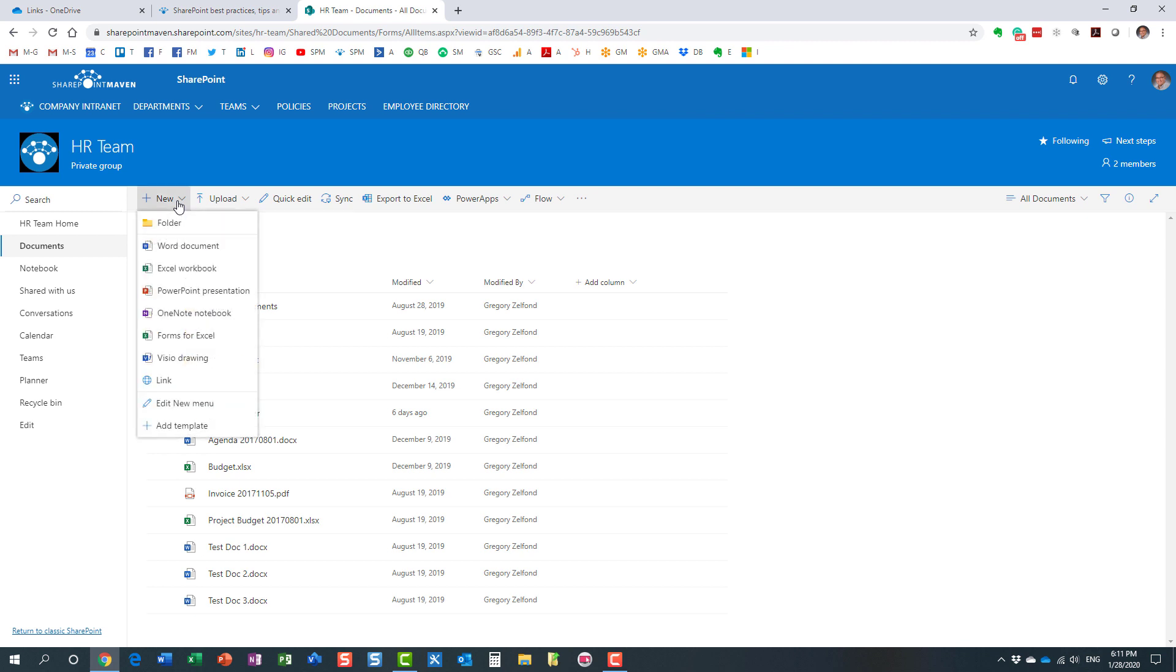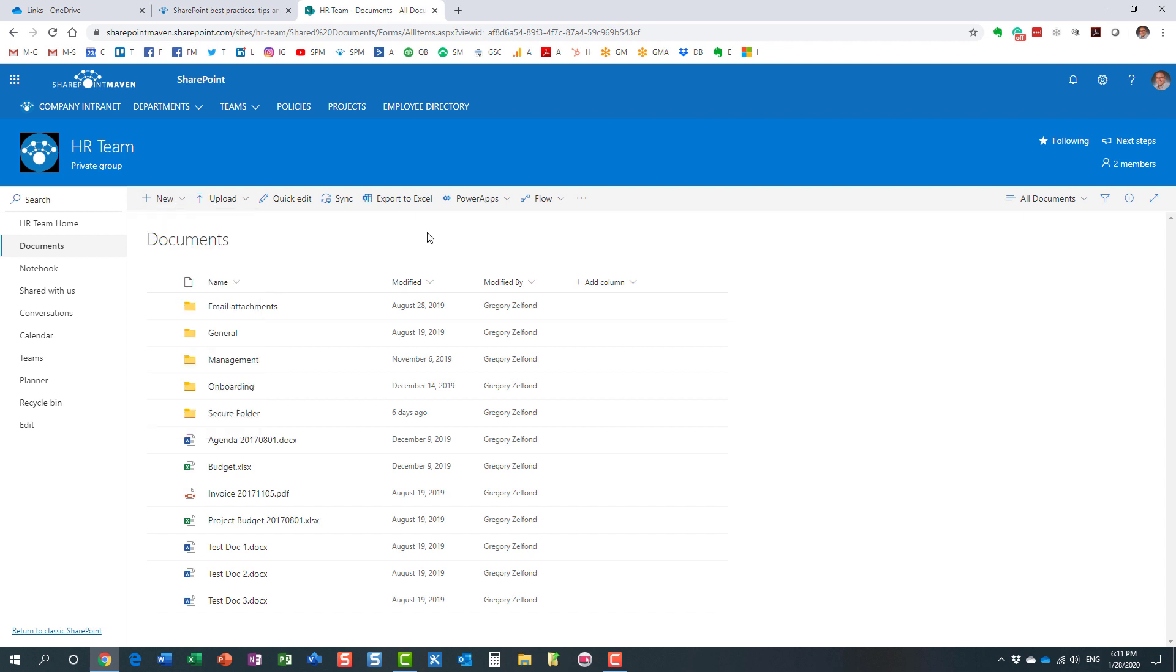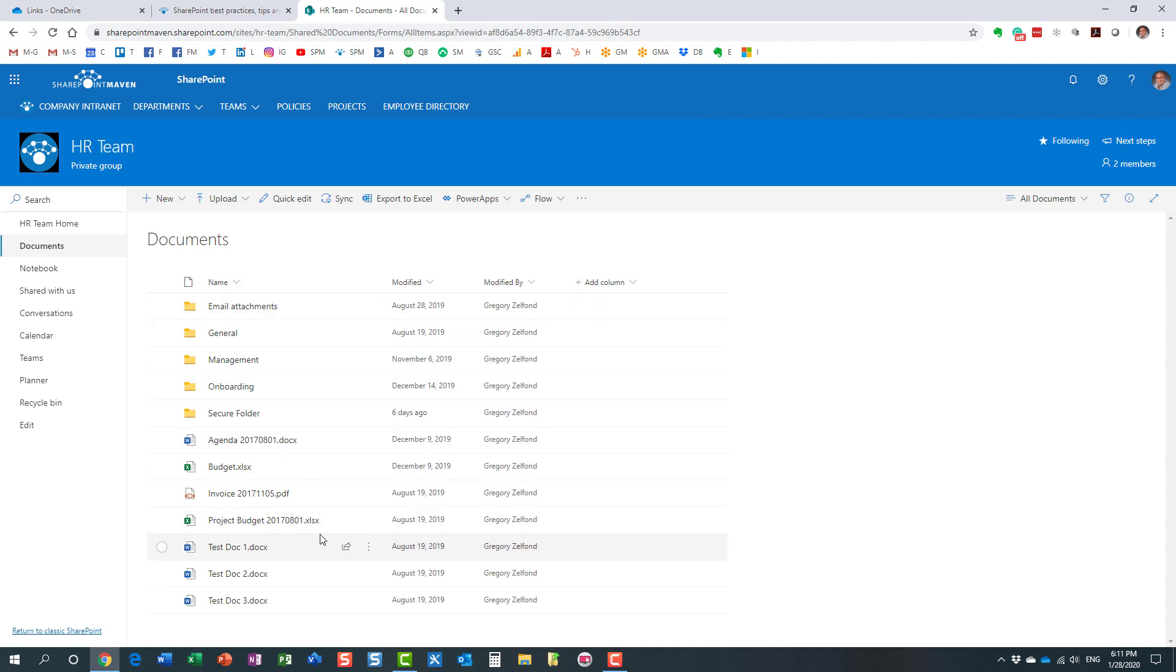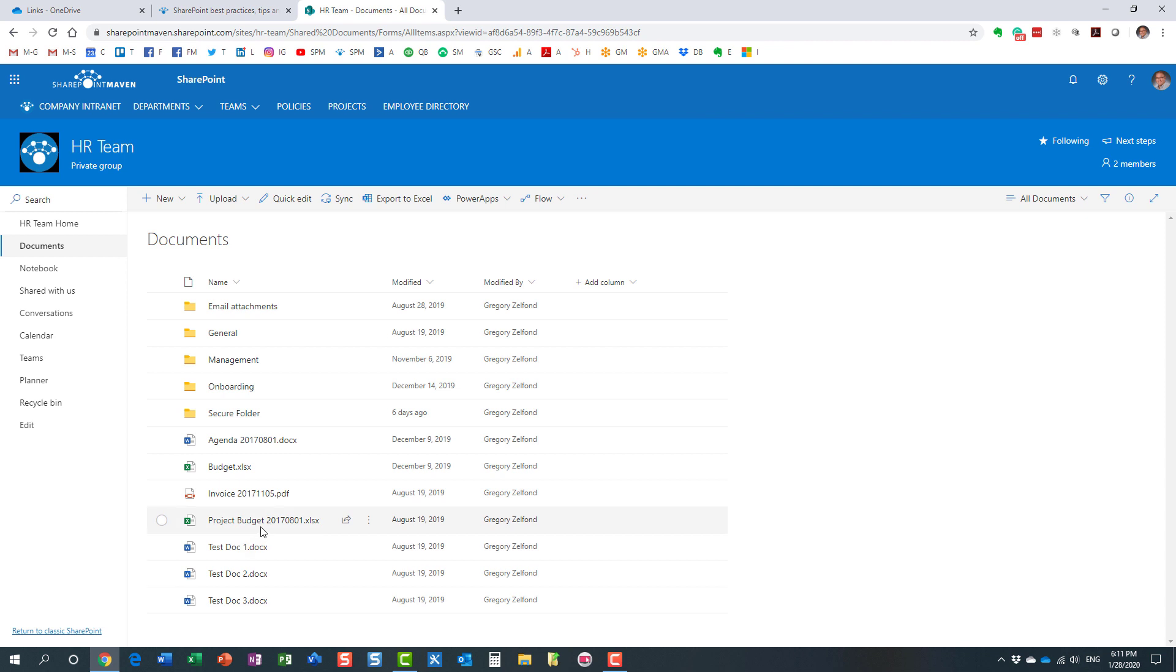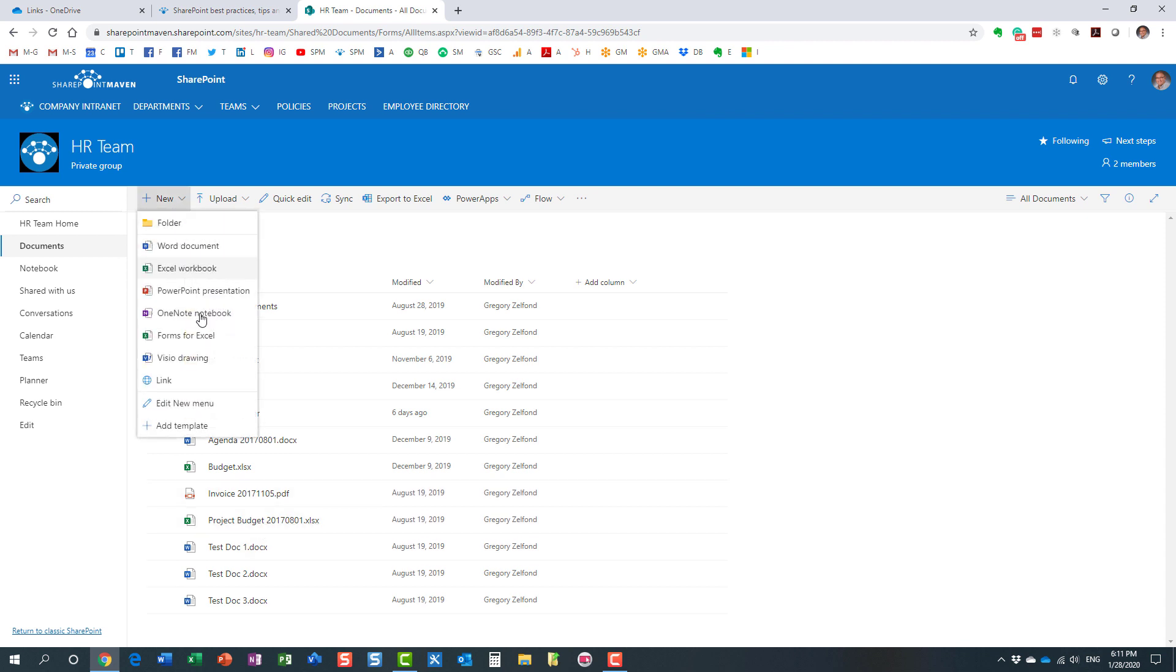So in a regular document library you can do the same thing and create links. Very, very powerful because sometimes you might have a library of documents and then maybe you also want to point to an external source right from within the same library, maybe within the same folder. And you can pretty much create a link from your SharePoint document library as well.